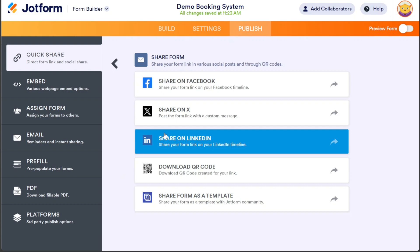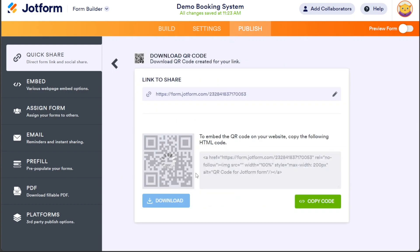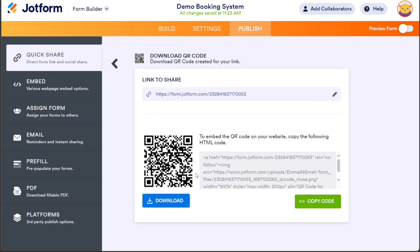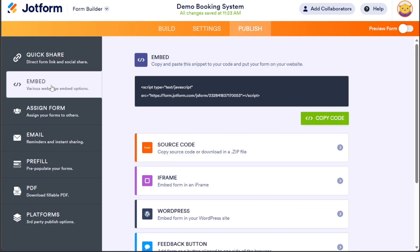Furthermore, you have the option to generate and download a QR code. By sharing this QR code, users can scan it with their mobile devices to access the form conveniently. To embed your form in any website, simply click on the Embed section in the left menu. From there, click on the Copy Code button to copy the code and embed it into any website.